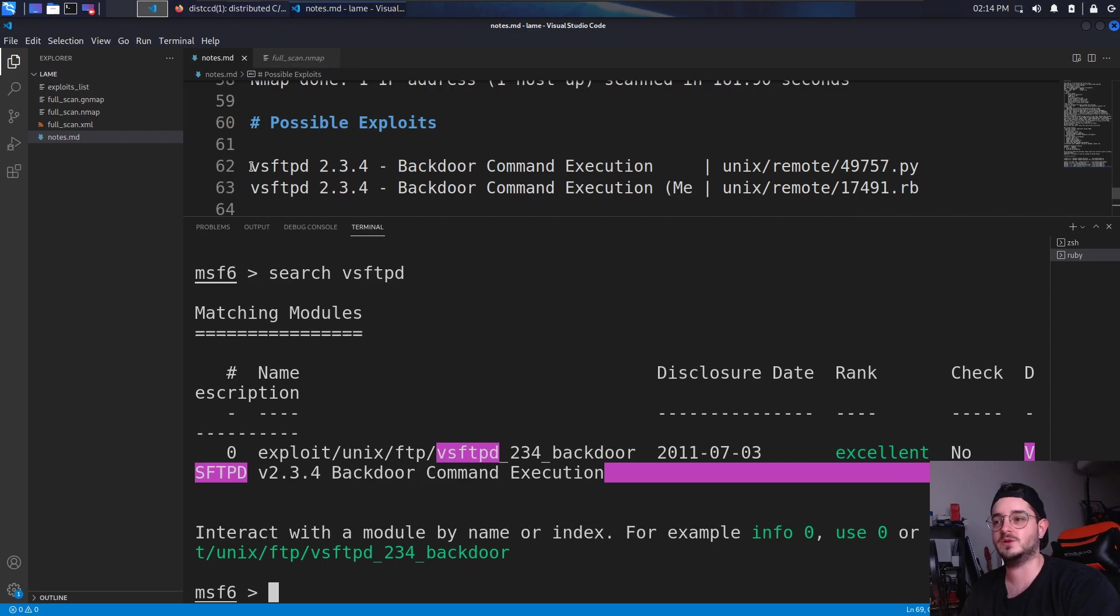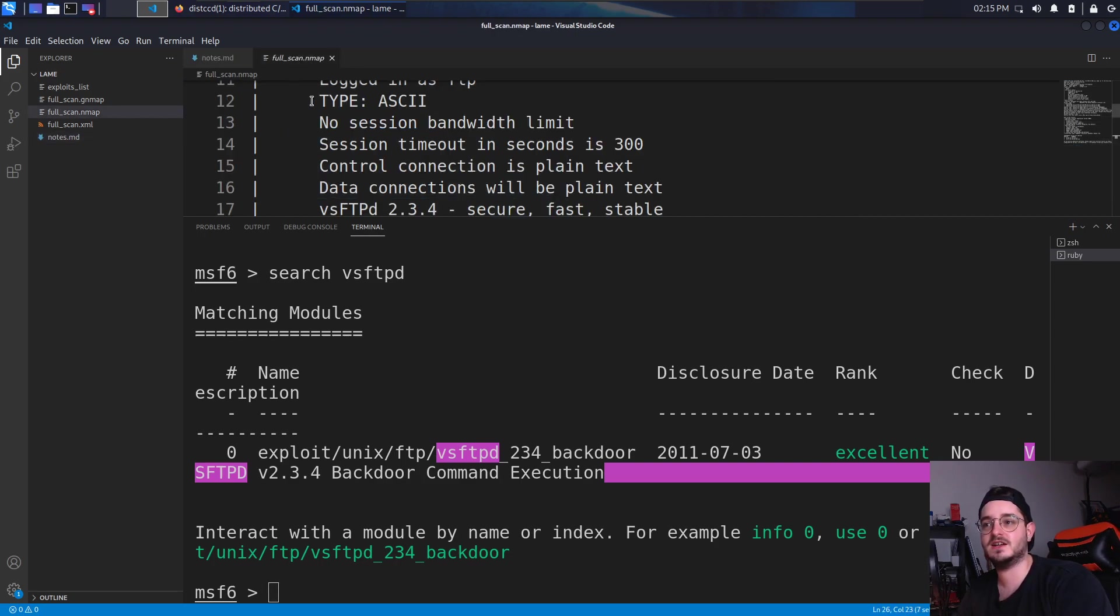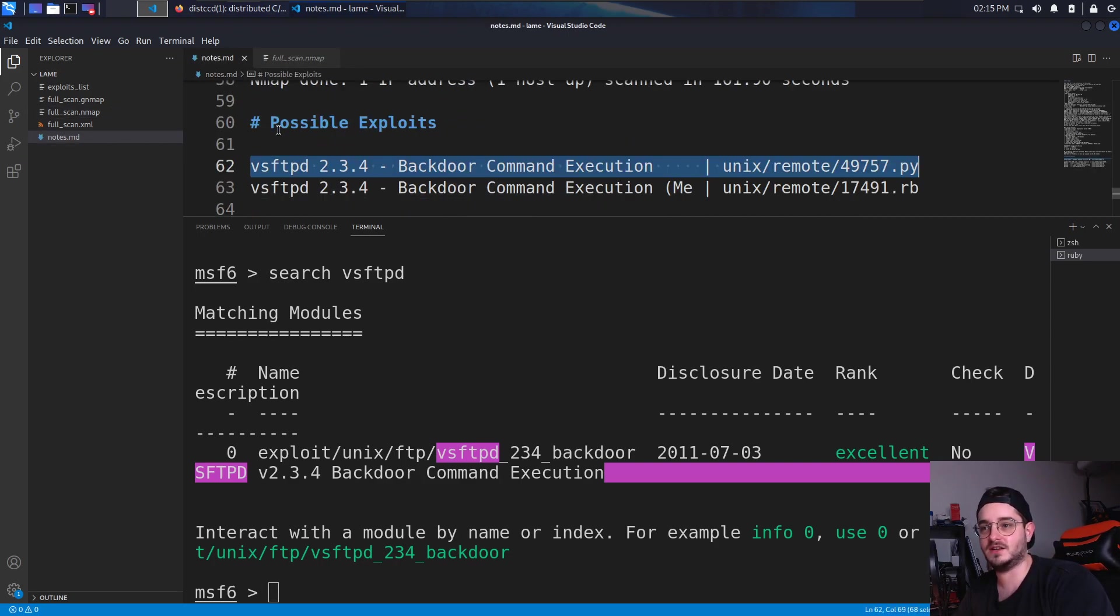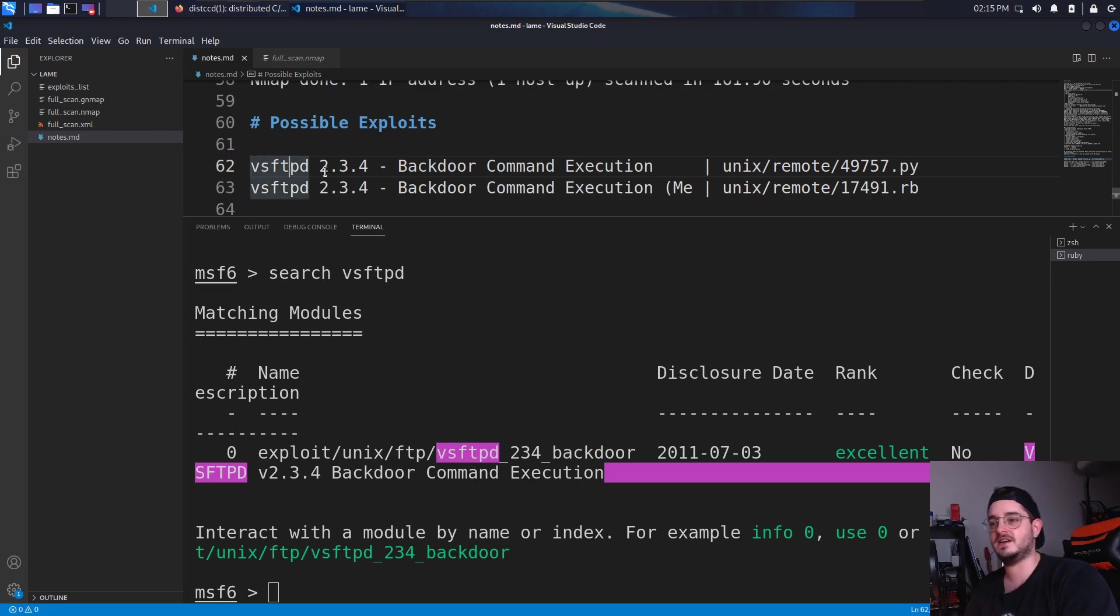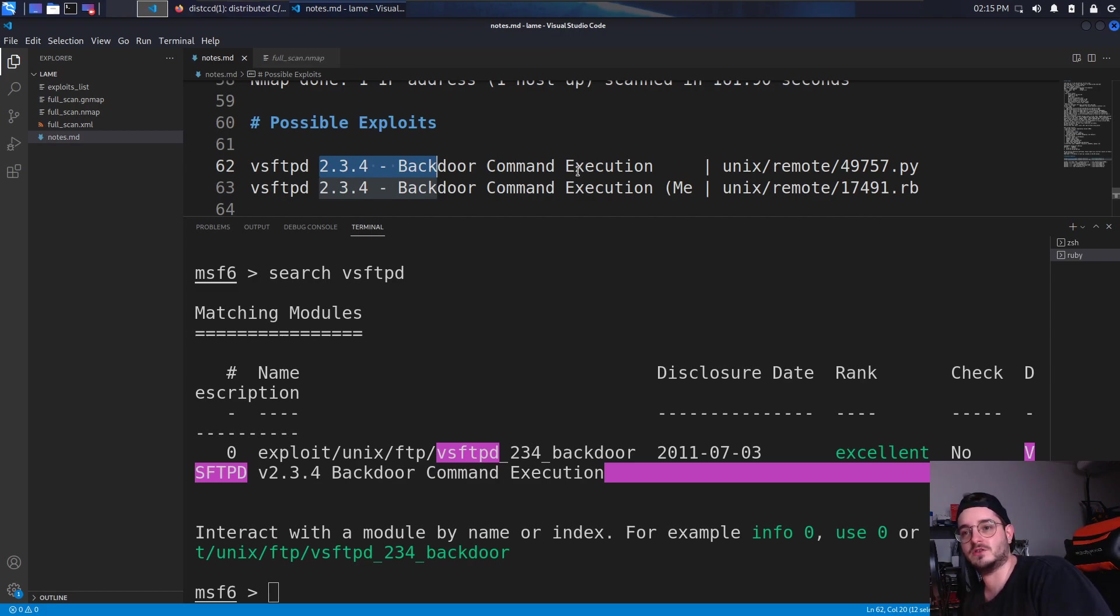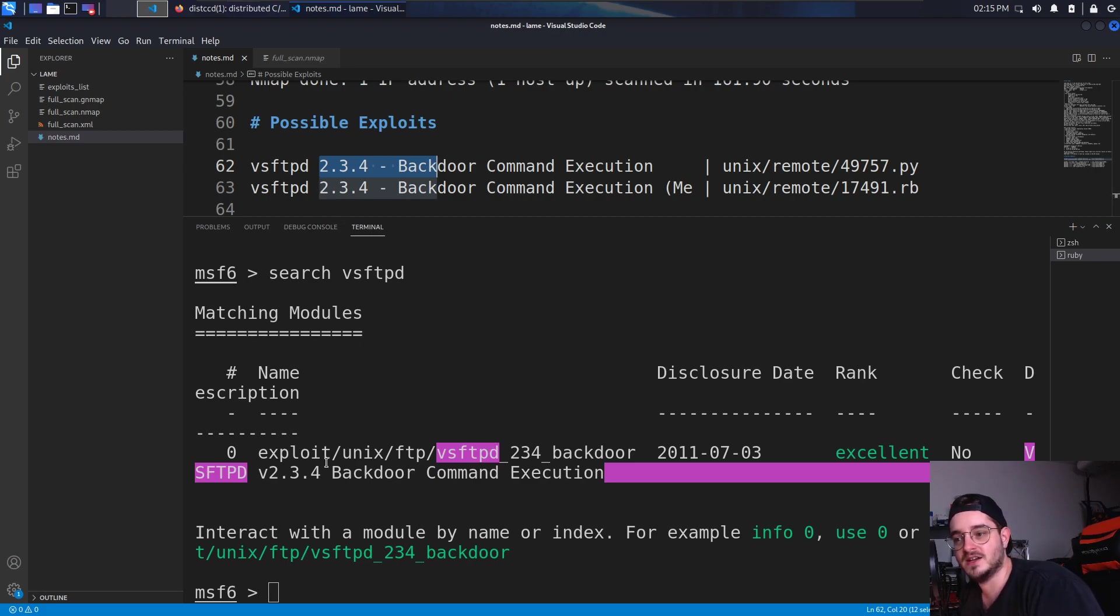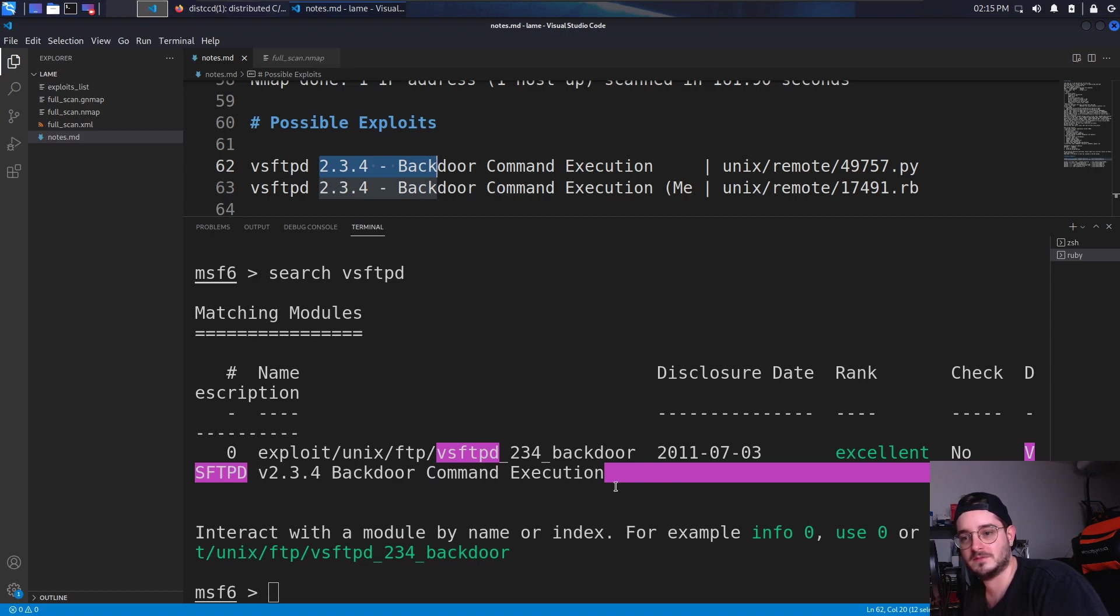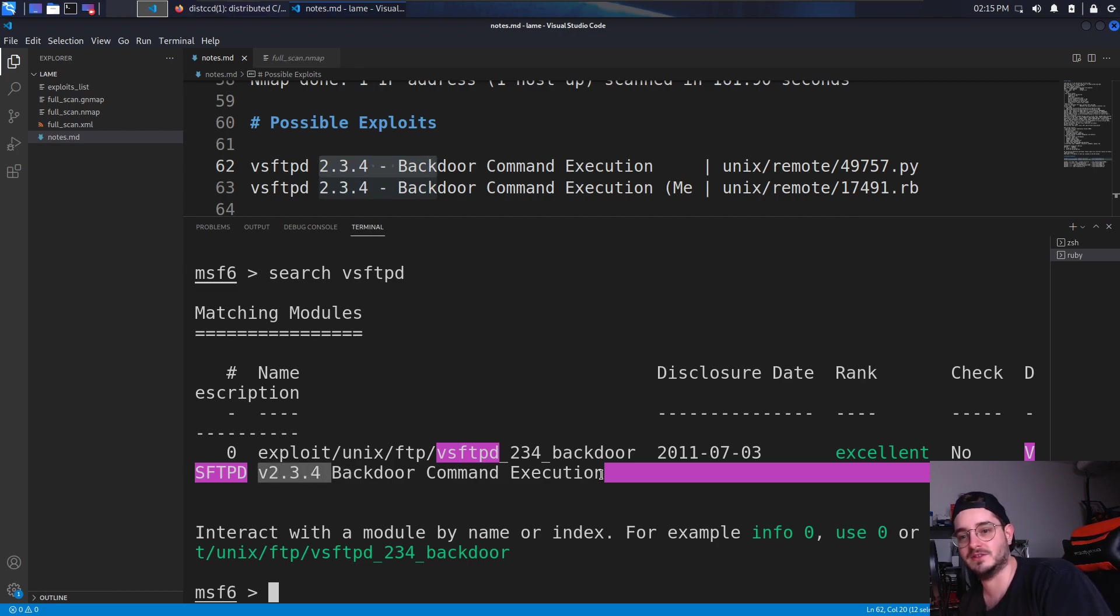Last time we searched for, we scanned the entire thing. We found a vulnerable service called vsftpd with this version and there's a backdoor command execution. Now I've gone ahead, opened Metasploit console and searched for this service. And wouldn't you know, the one that we have is exactly that one. It's the V234 backdoor command execution.